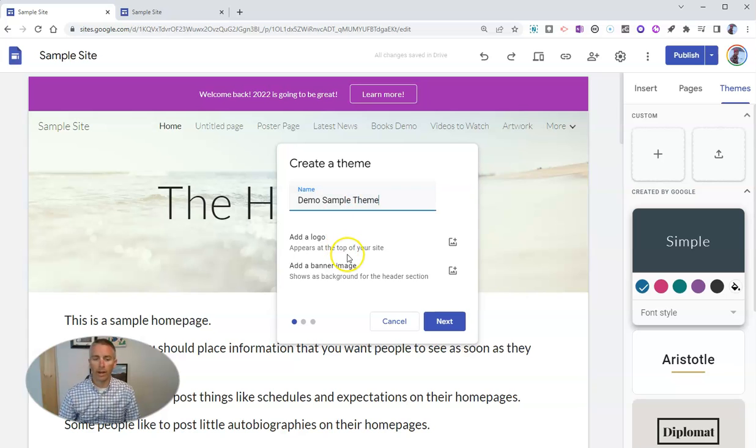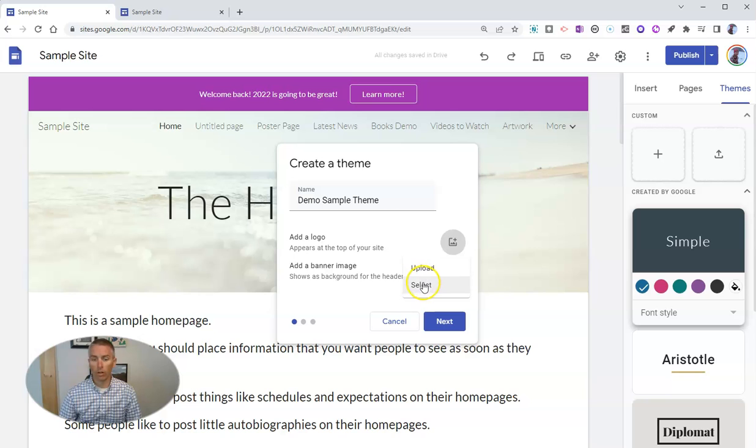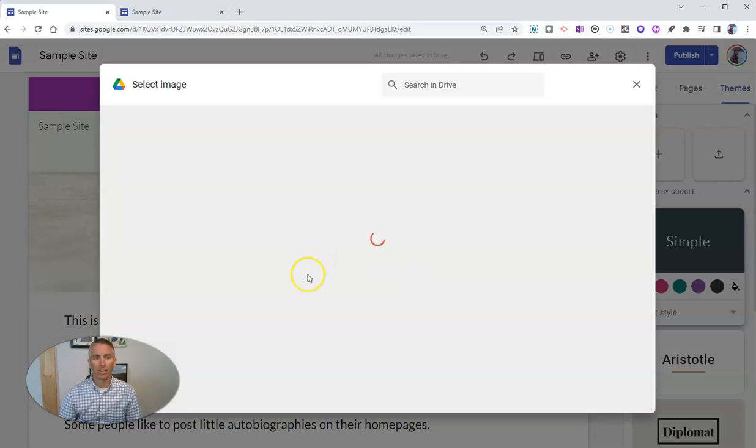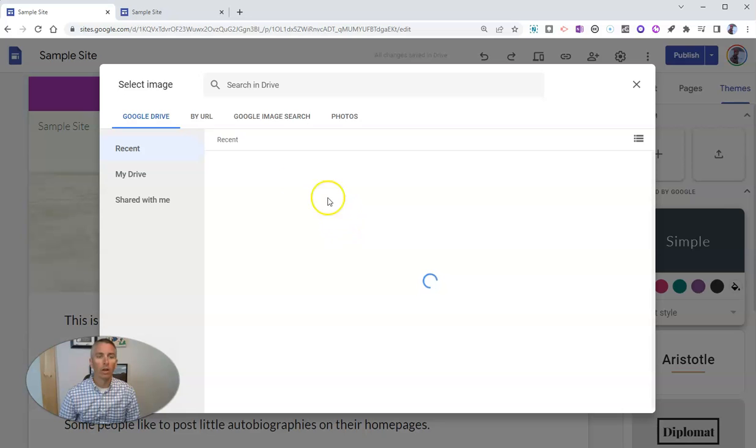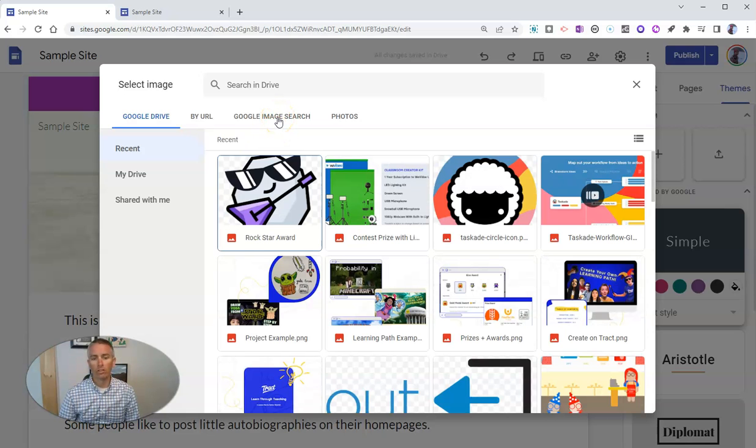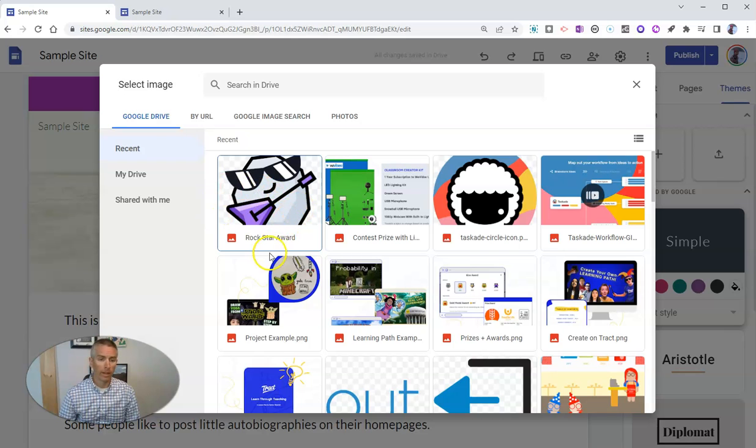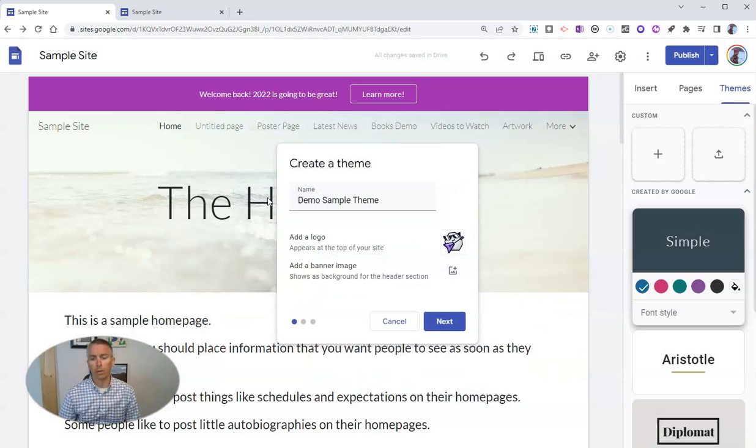And we can add a logo and our own banner images. So let's add a logo. You can upload if you have one of your own or you can select here from your Google Drive. You can also do a little Google image search. You can see I have some different things in my Google Drive right here that I could use. Maybe I use this image of the Rockstar Award and I could use that as my little logo.